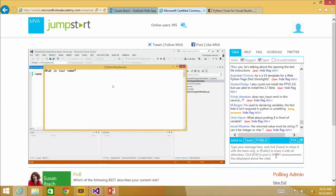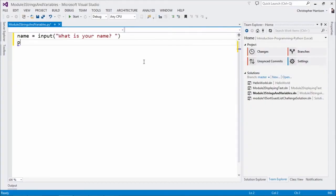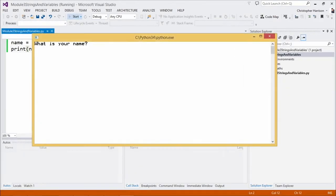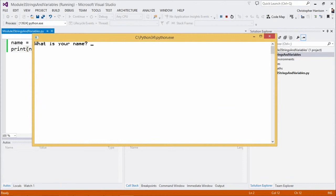So I'm going to go one step further here just to show that it did, in fact, store this. Let's go in and say print, and for right now I'm just going to say name. And now, once again, we'll go ahead and hit Start. Let's go in and say Christopher, hit enter, and sure enough, it prints out Christopher. Fantastic.